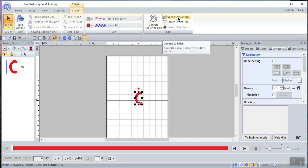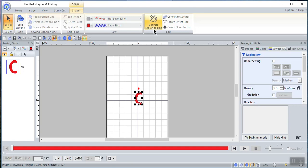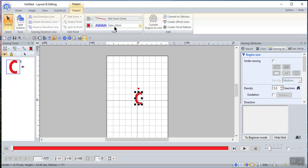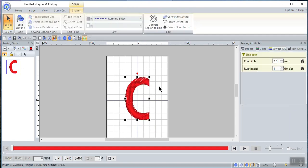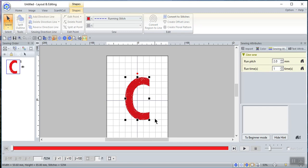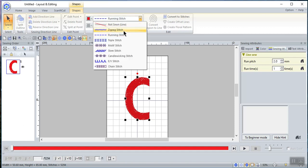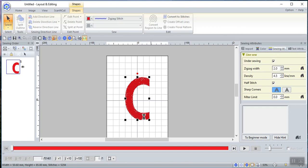As I showed you in the previous video, when you convert to an outline you can convert stitches, create offset lines, and create a floral pattern. You can also convert to a region, and convert a region to a line. What this means is it will convert those stitches that are region fills — currently a satin stitch — to a line, which is right now a running stitch. If I make it a zigzag stitch you'll see a series of wider zigzag stitches.